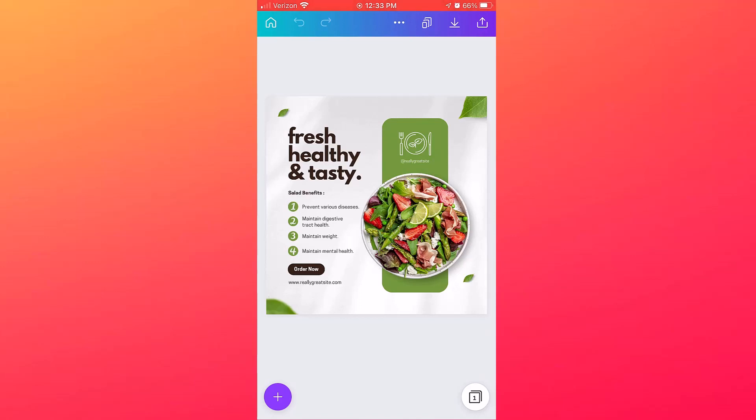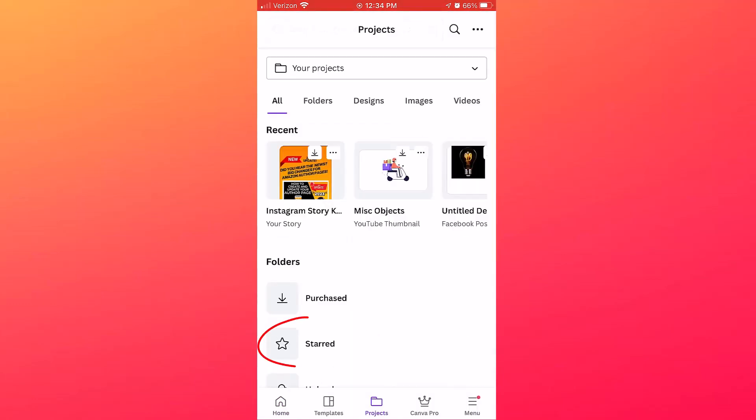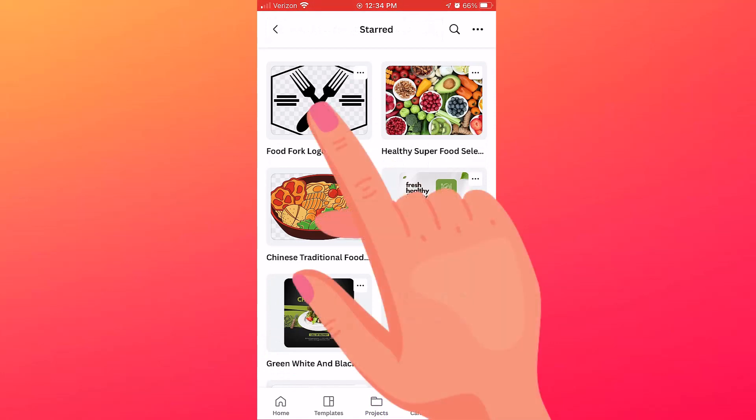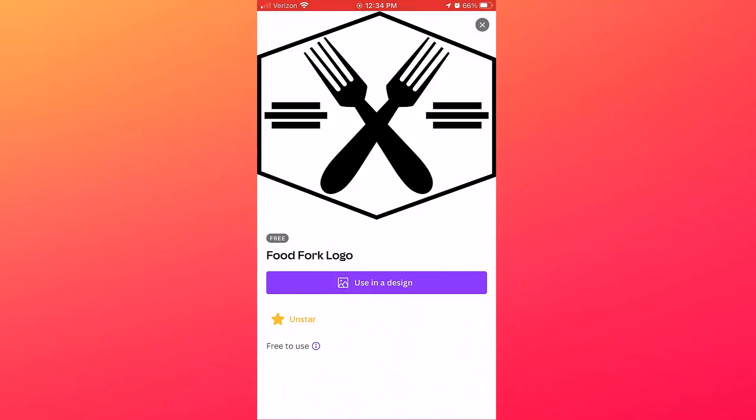Now what if you want to use a starred element? Again, you want to go back to Home, Projects, Starred, and then tap on an element that you've starred, and then it will prompt you to use in a design. I'll tap that option.